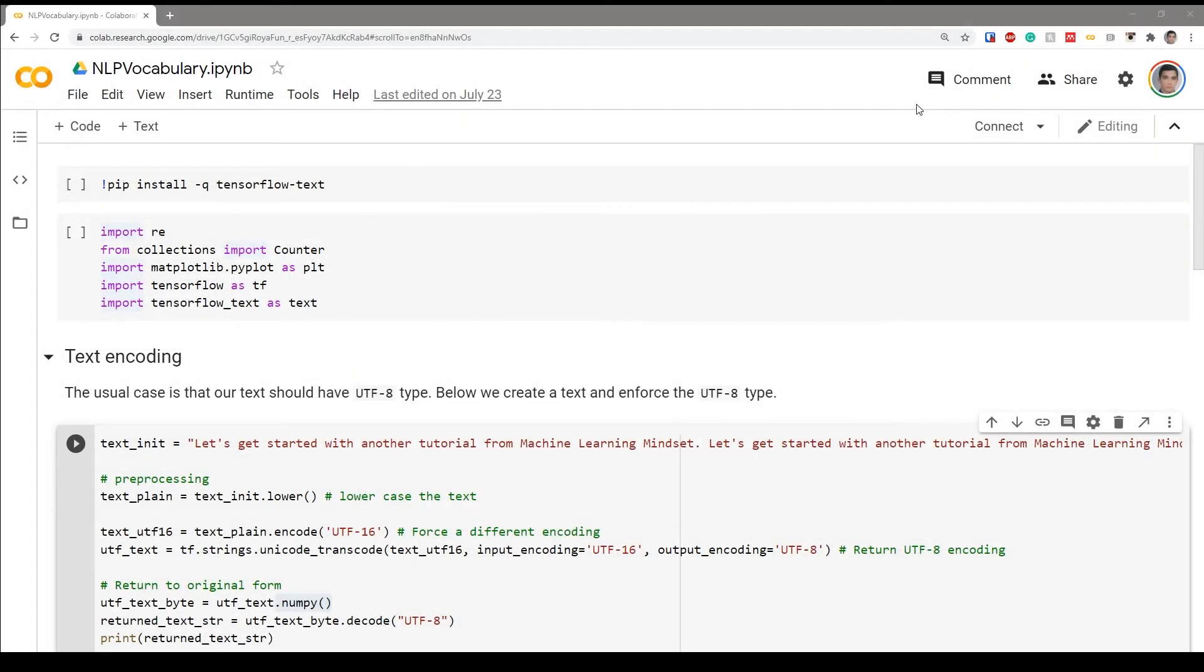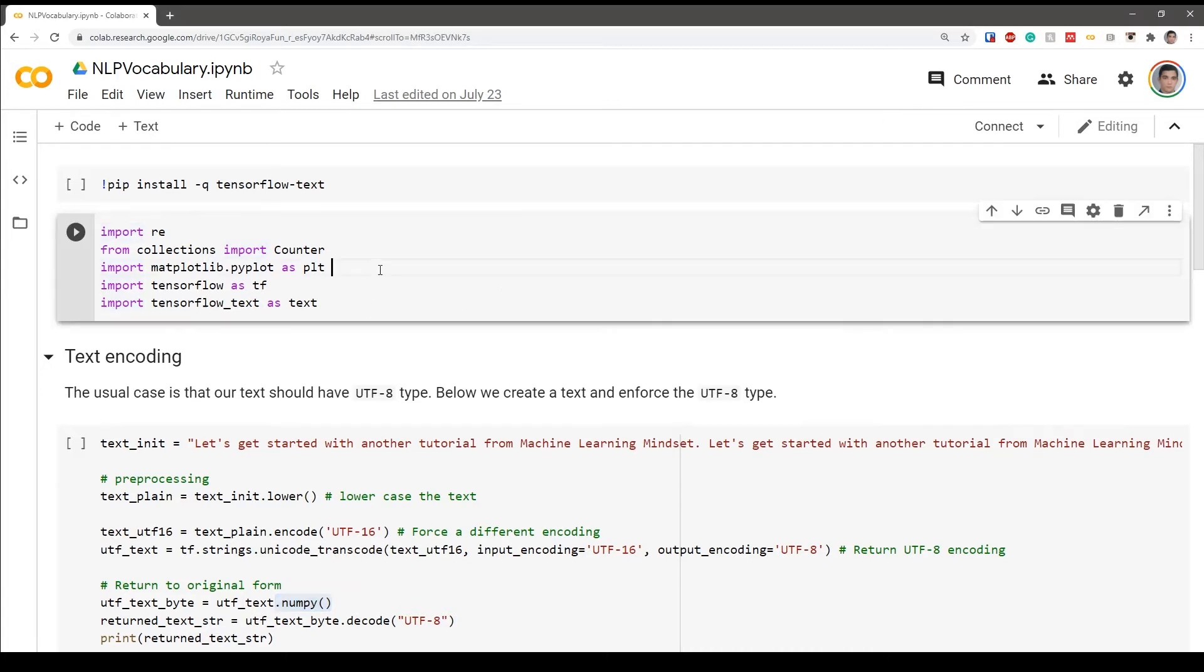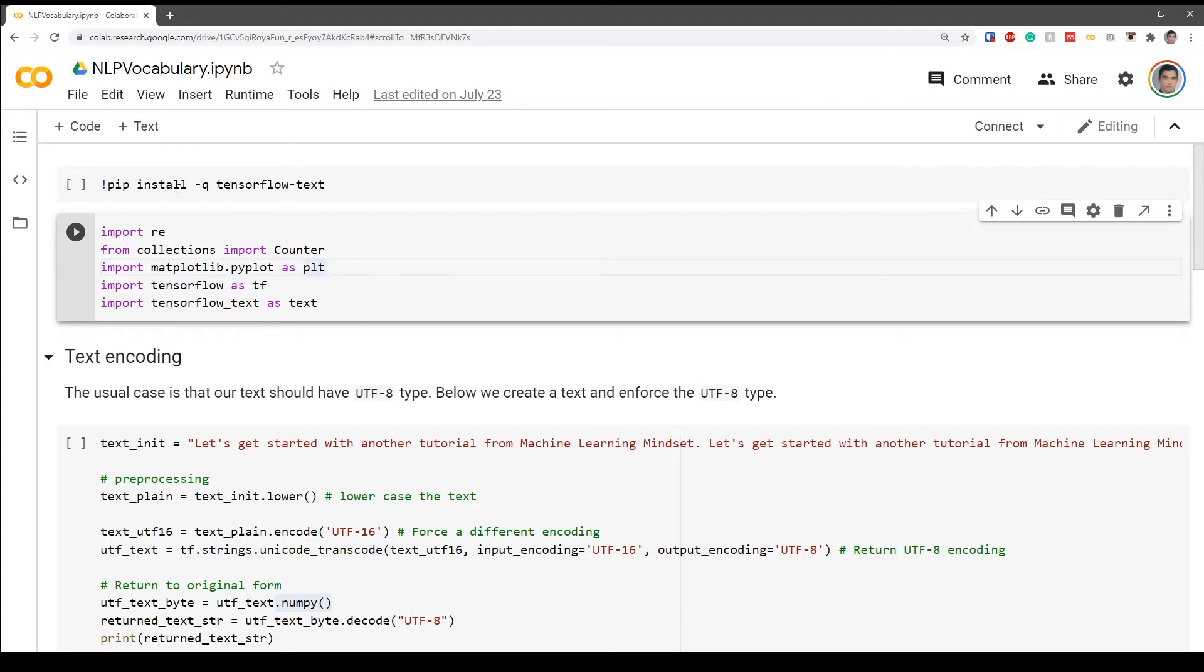Hello guys, welcome to the Machine Learning Mindset. In this tutorial I am going to show you how to create a vocabulary from preprocessed text in an instrument to evade for natural language processing purposes. So let's just go ahead and get started.